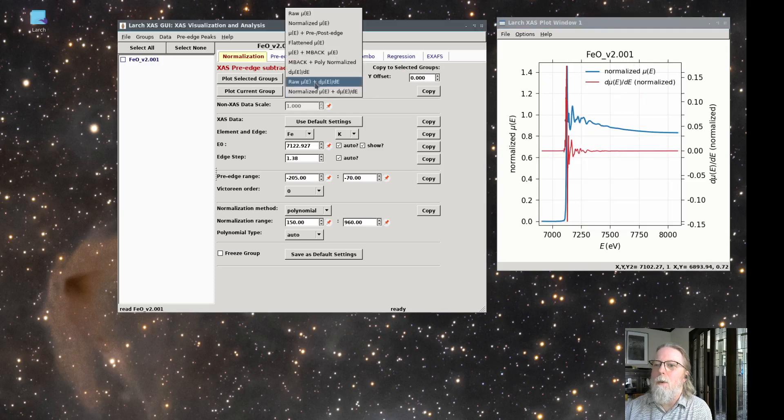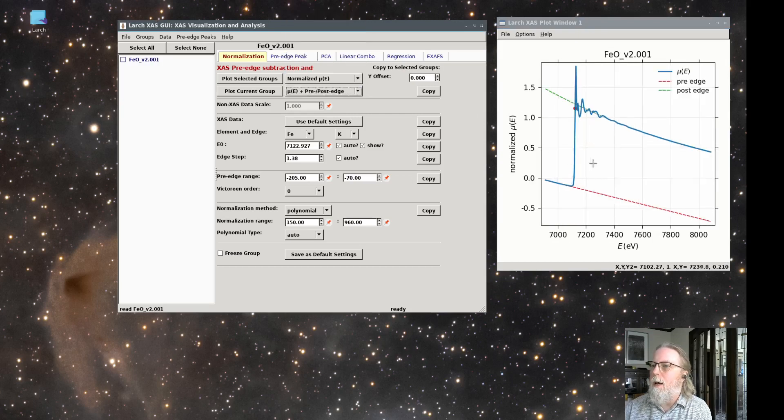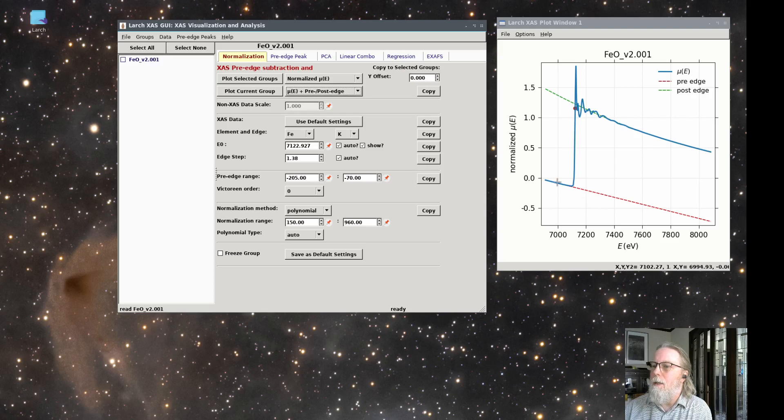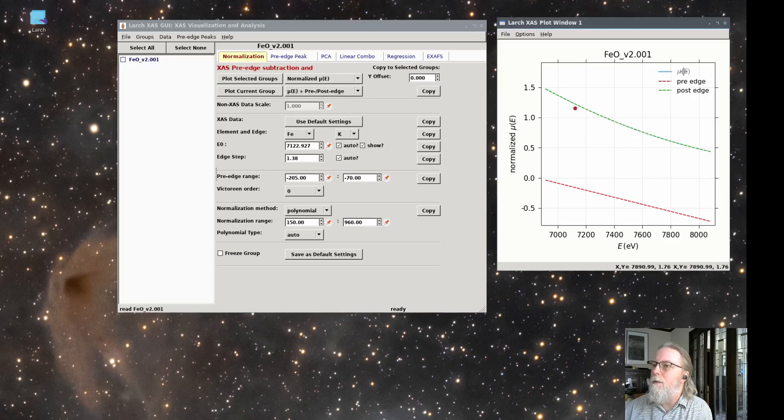So let's plot mu of E with the pre and post edge lines that's shown here. So now we see the raw data mu of E in blue and a pre edge line and a post edge curve here in red and green.